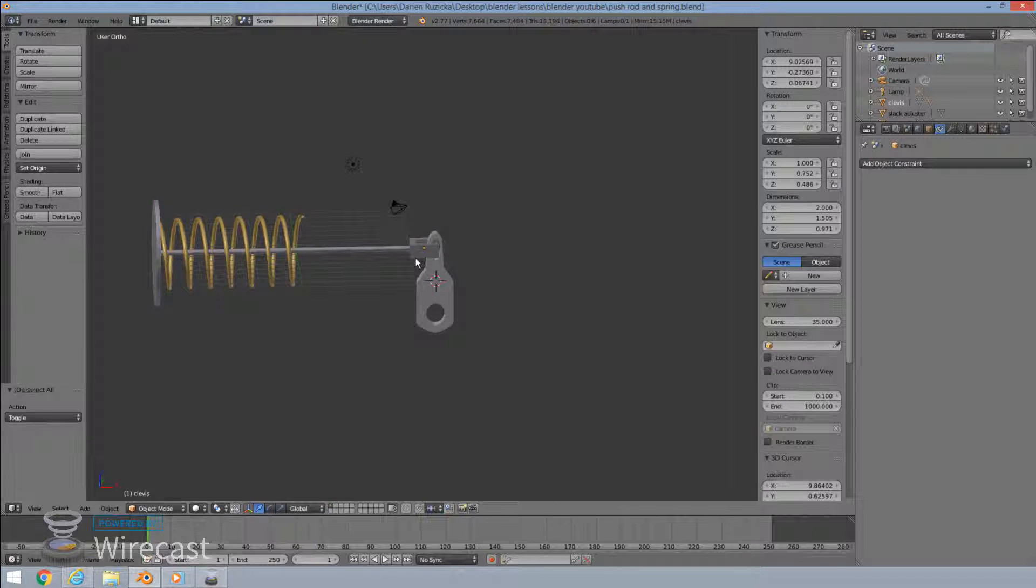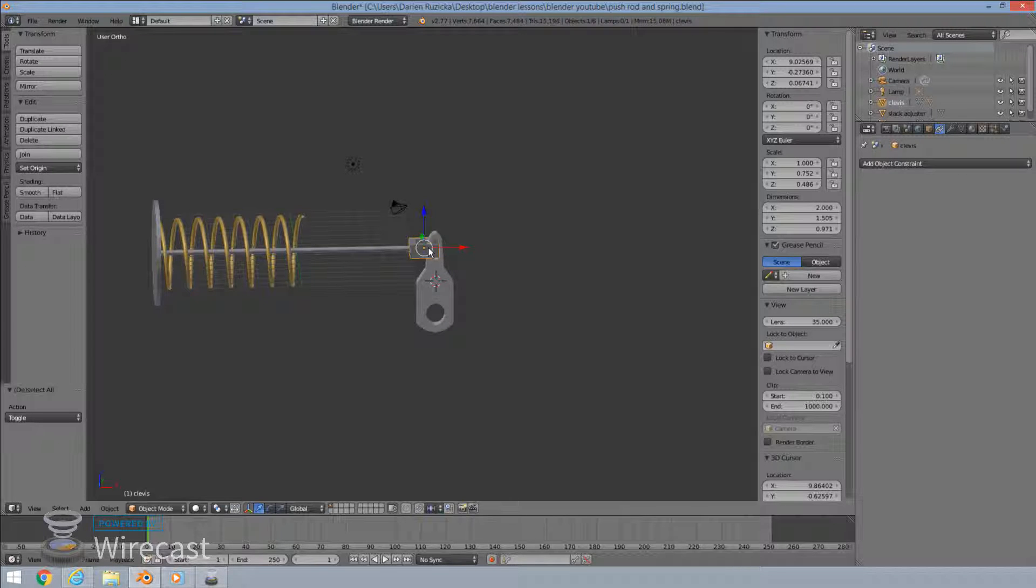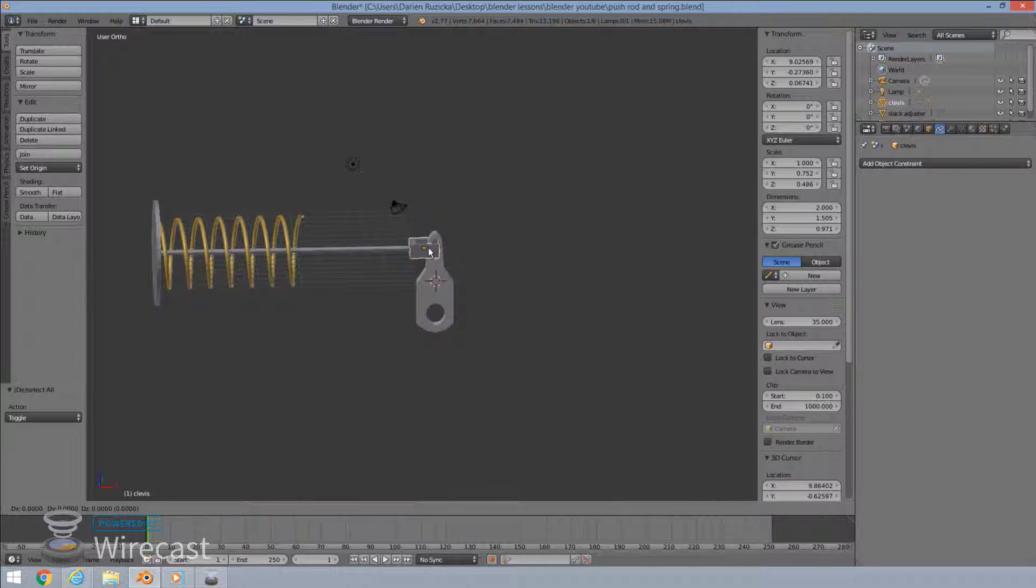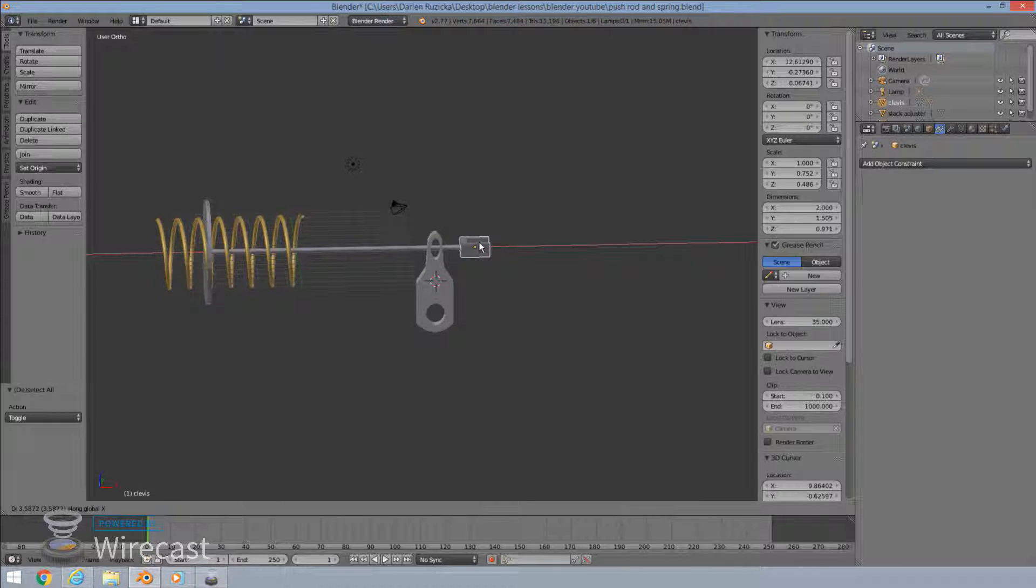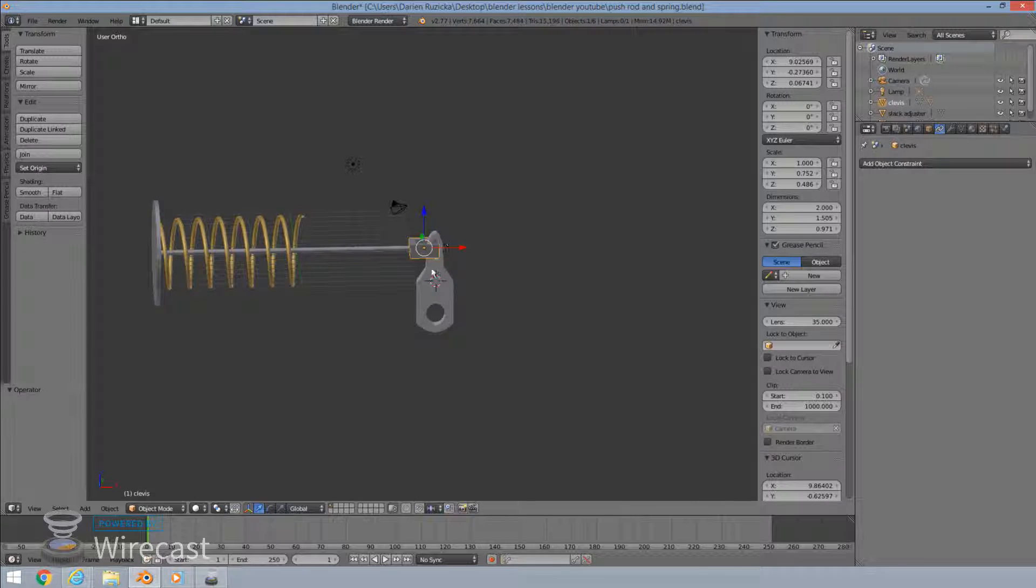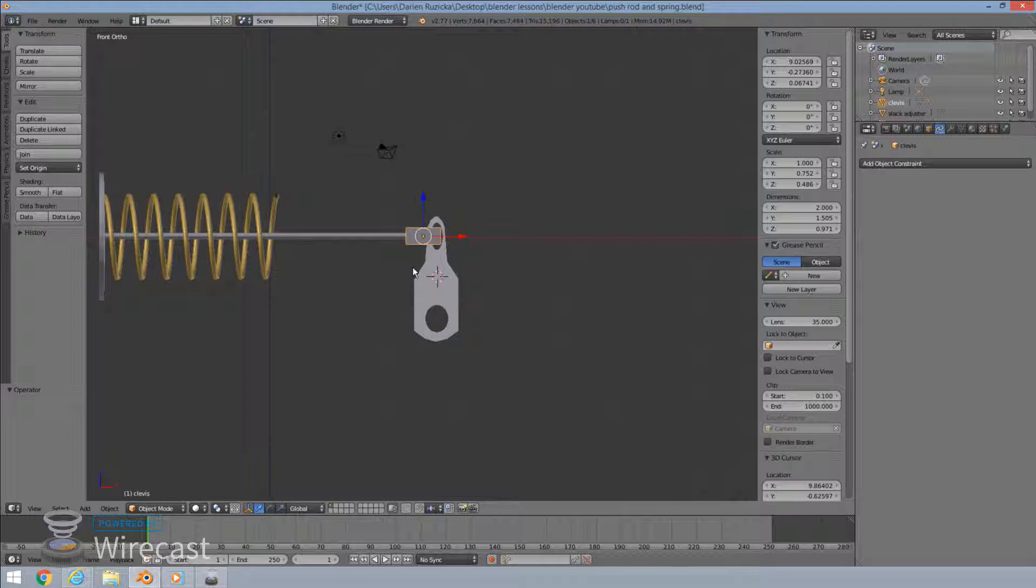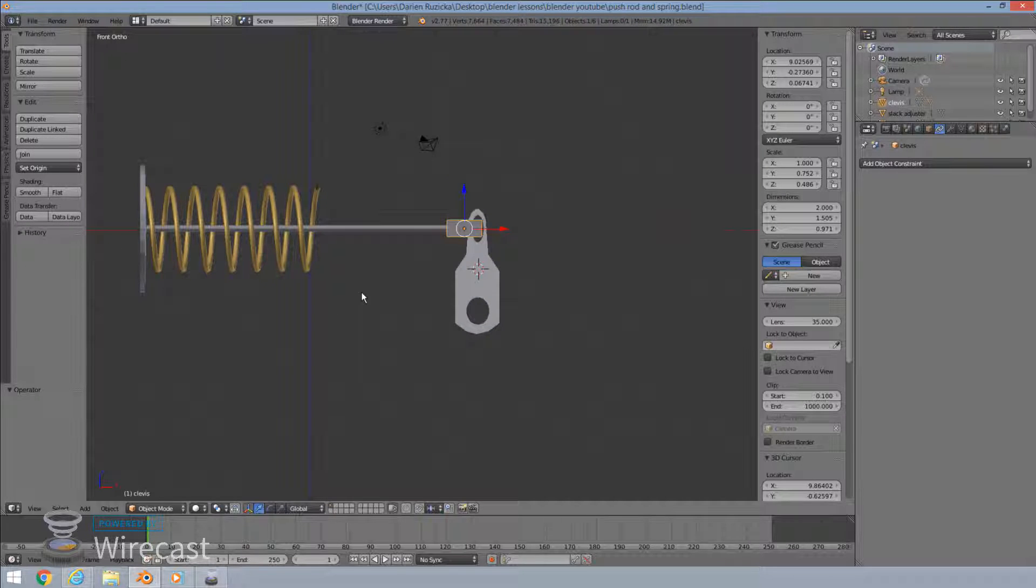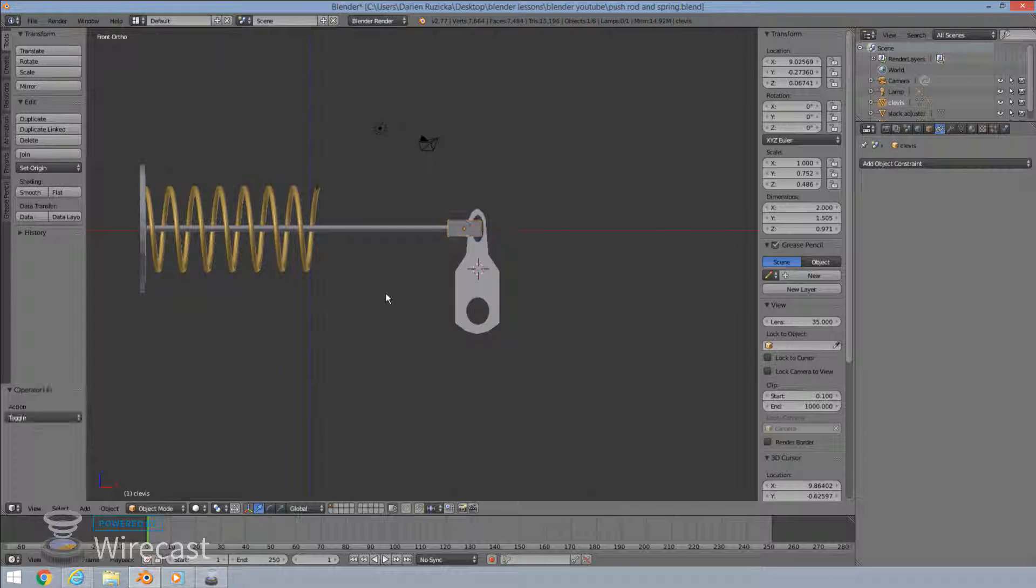So now what I've done here is I've essentially made them like one object. When I move the clevis, our push rod moves with it. And that's exactly what I want. Let's go back in front of the graphic view. Okay, good. So we've got one thing set there.